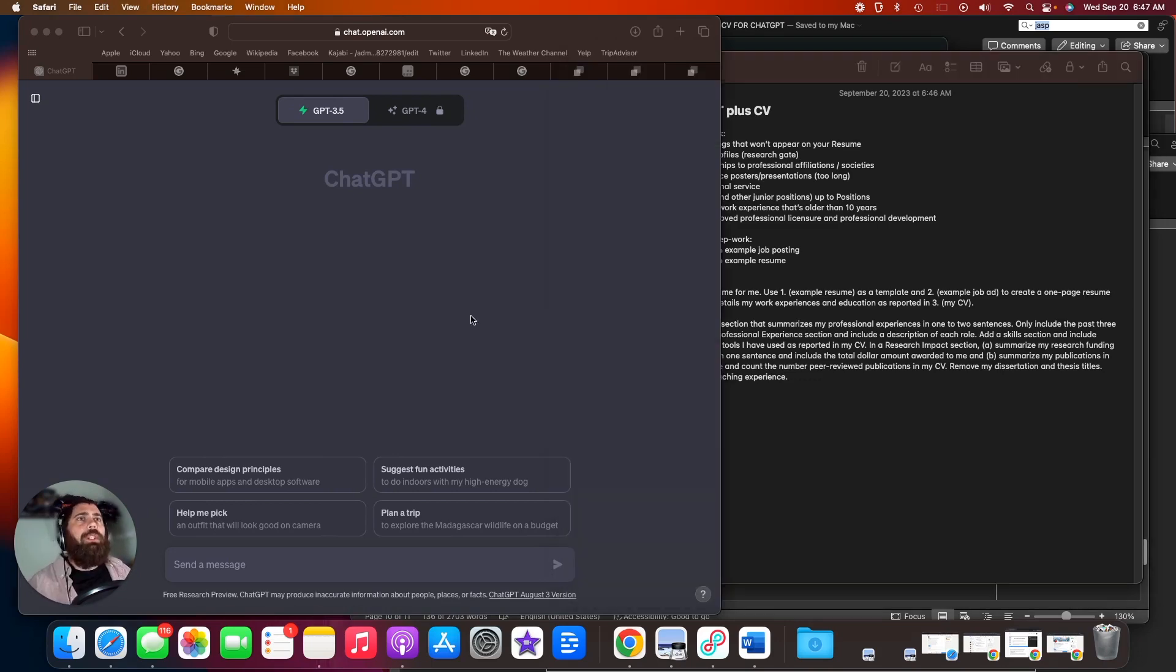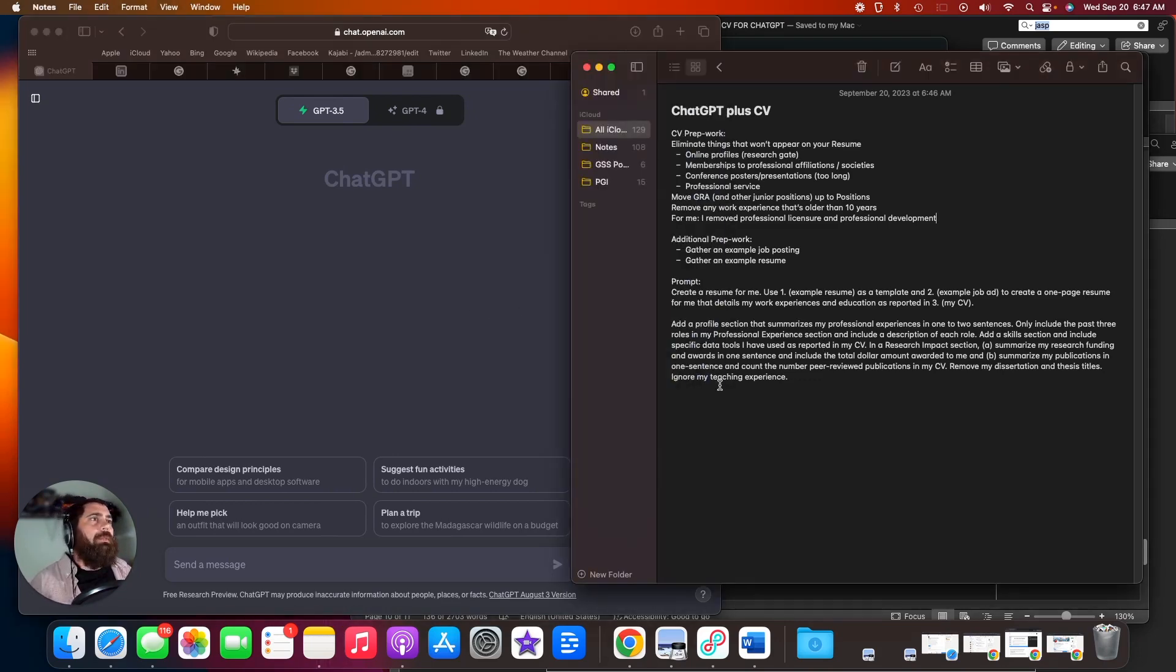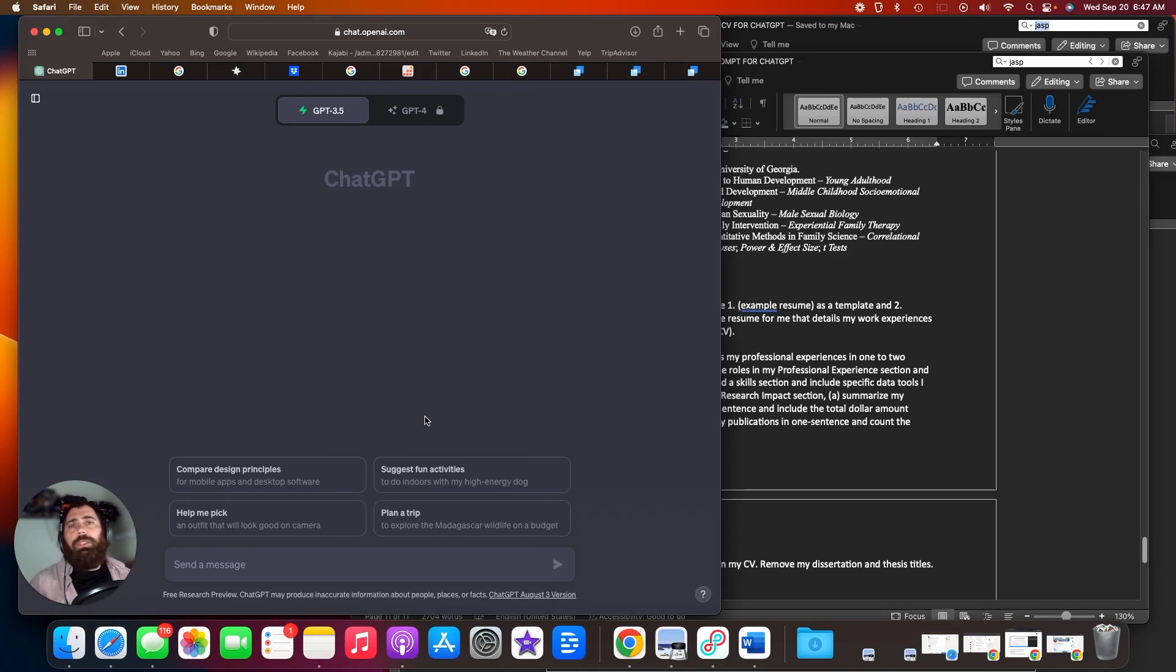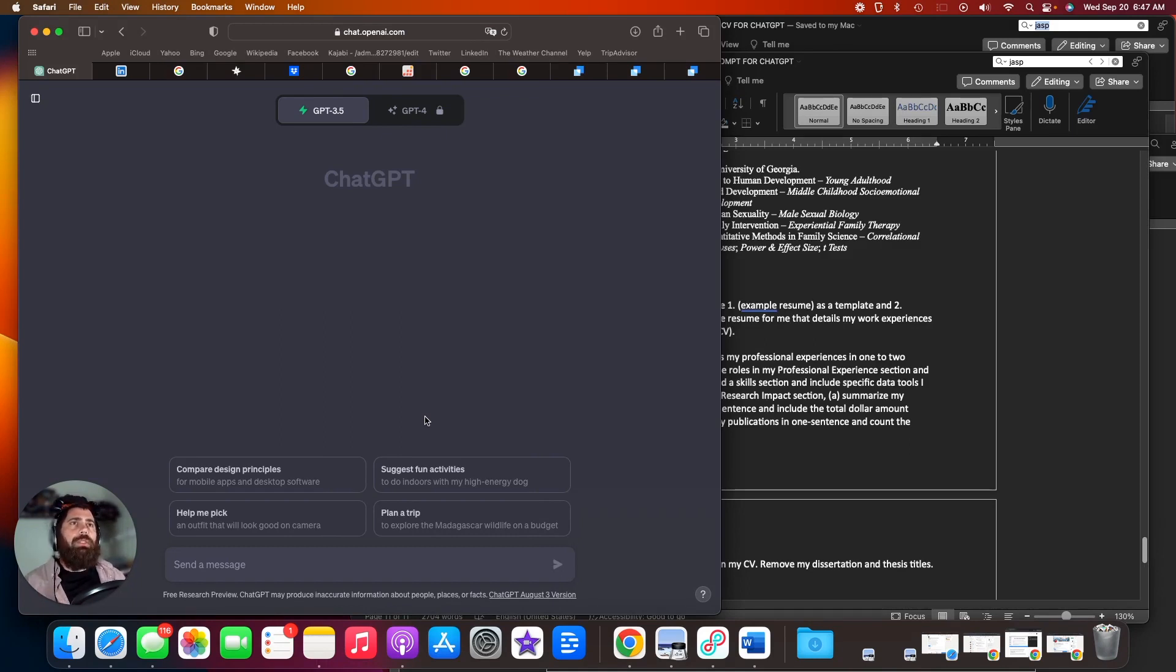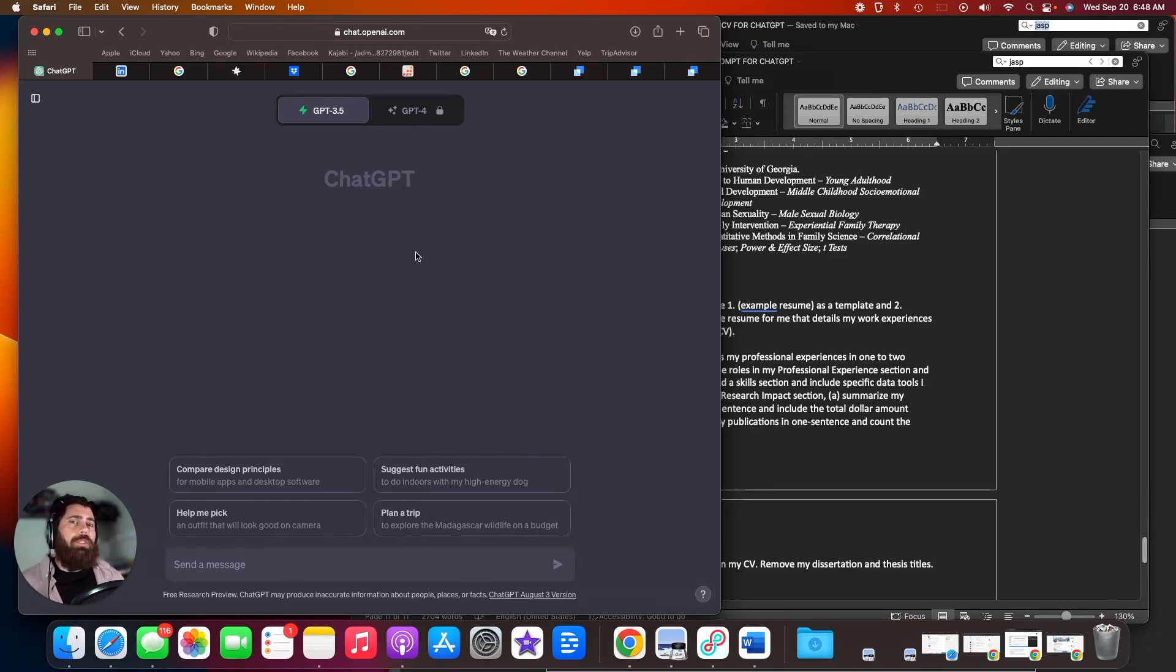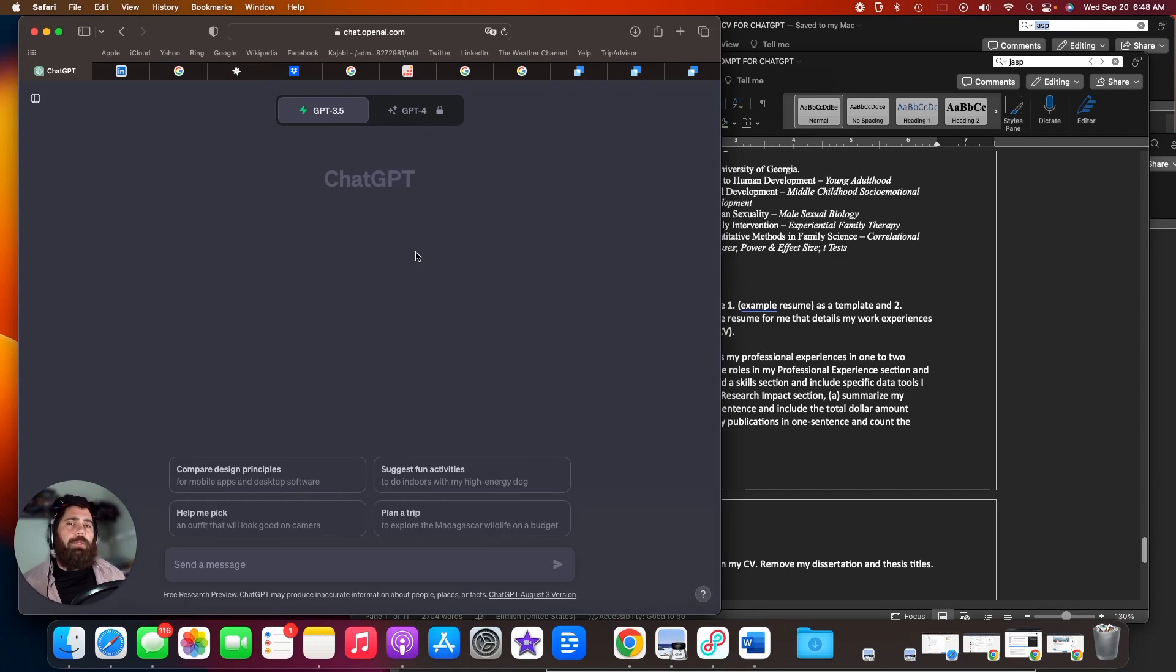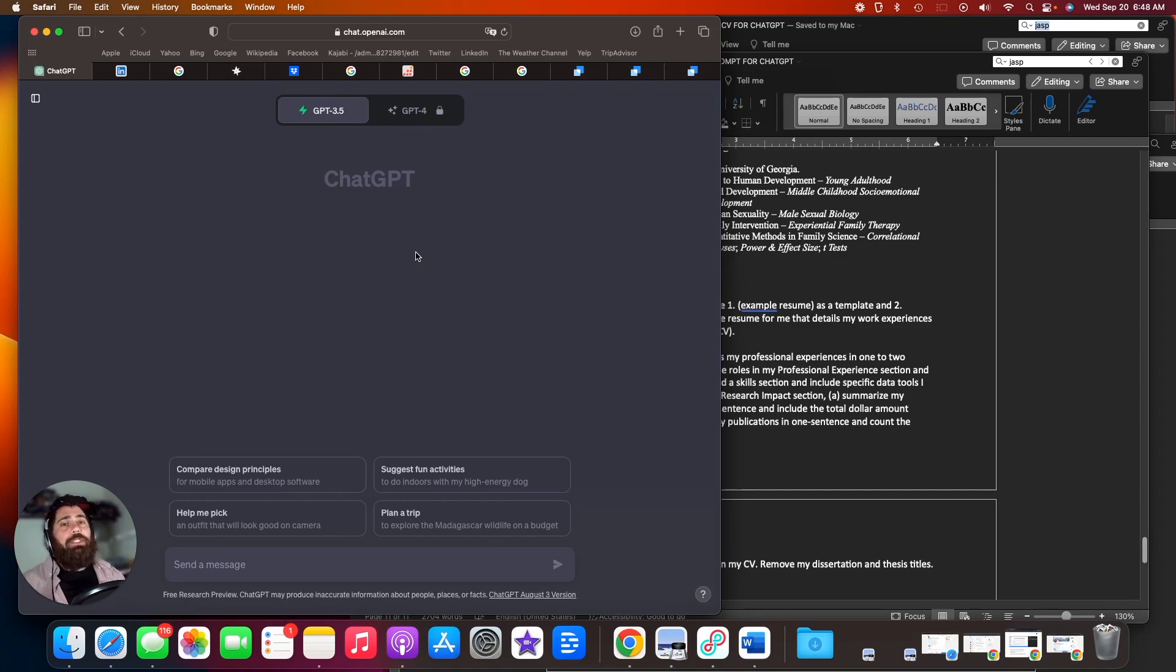Now we're going to hop over to ChatGPT. One thing I want to say before we get started is ChatGPT is a generative software. It creates text that answers questions. And in order to get the best responses, you really have to feed it as much as you can. And you need to double check the answers it gives you because sometimes it just makes things up.